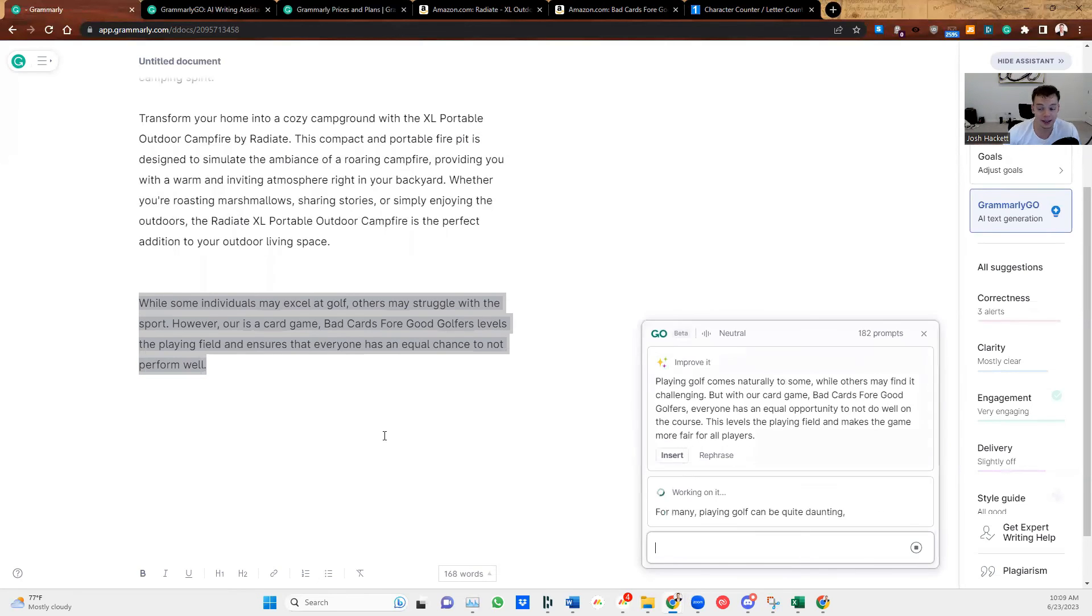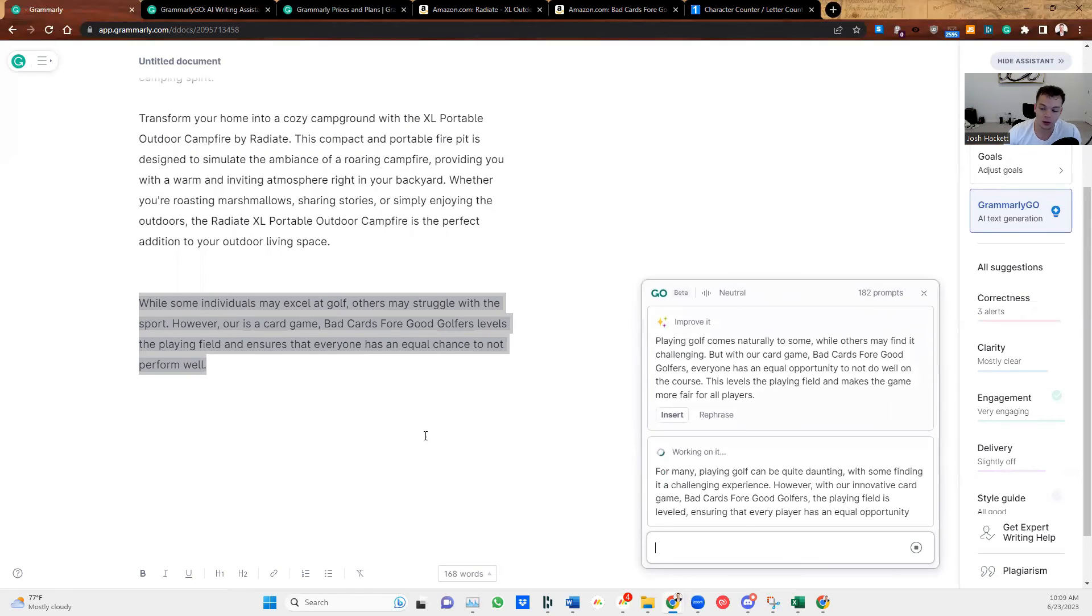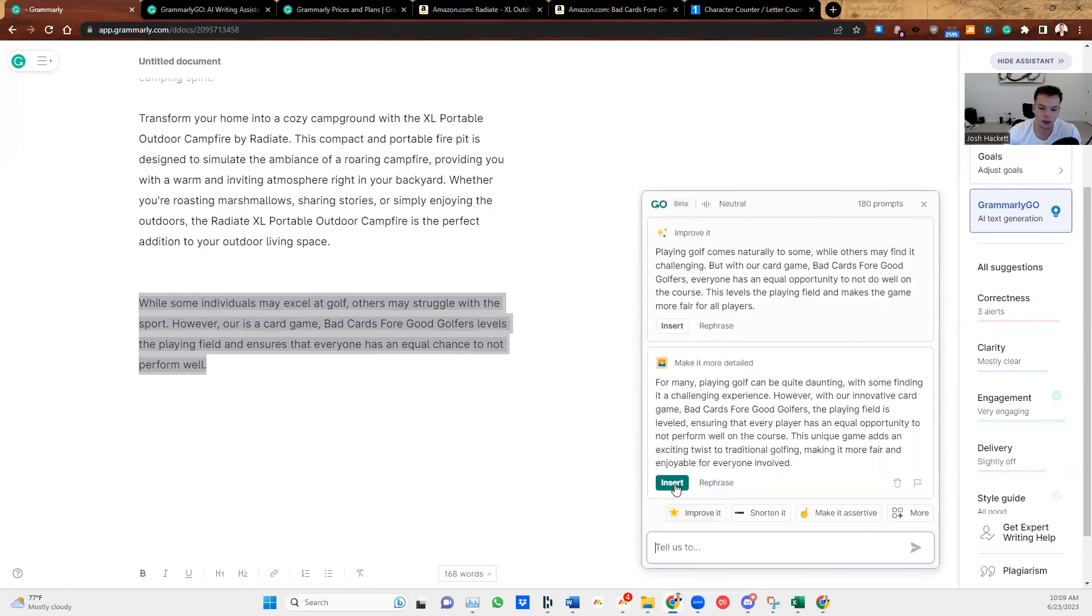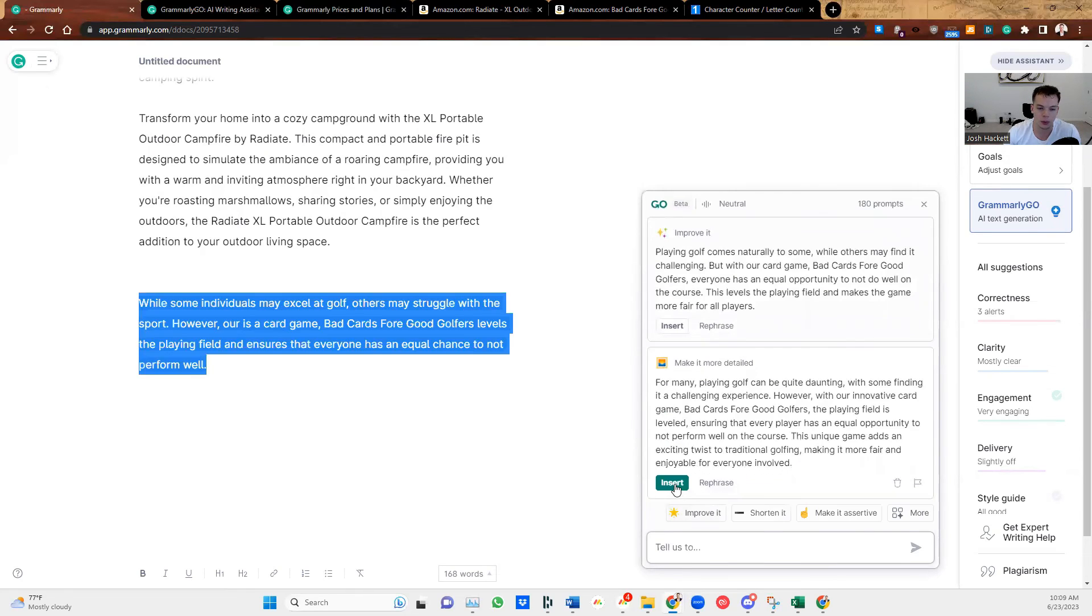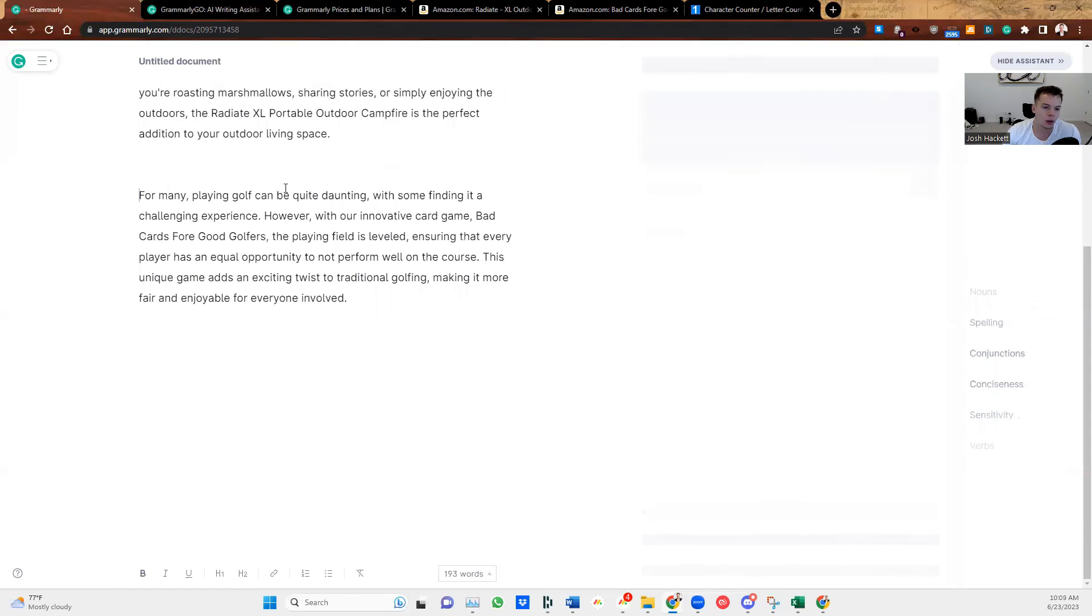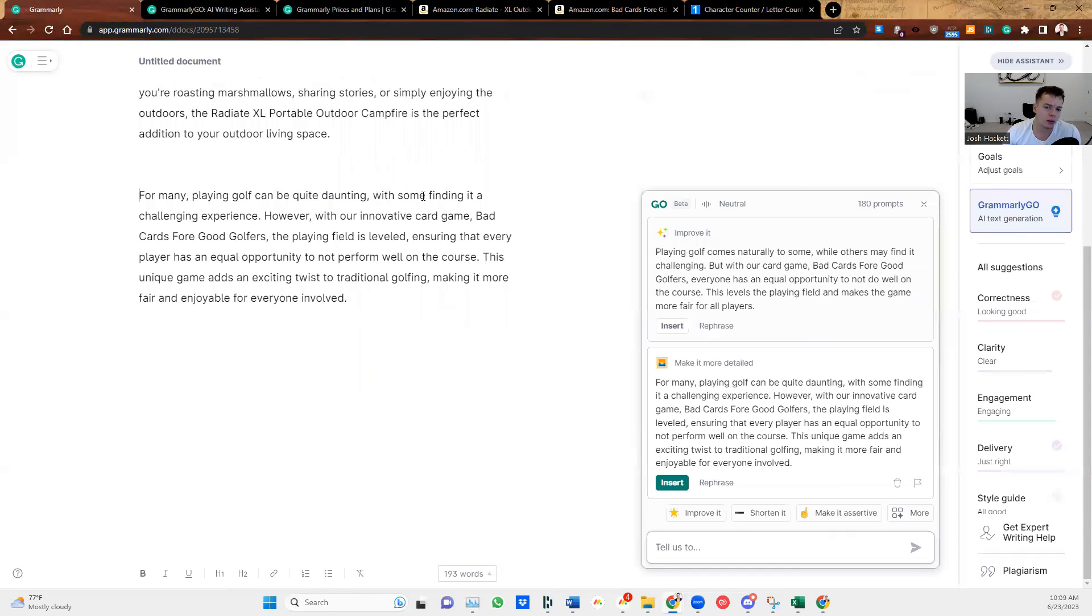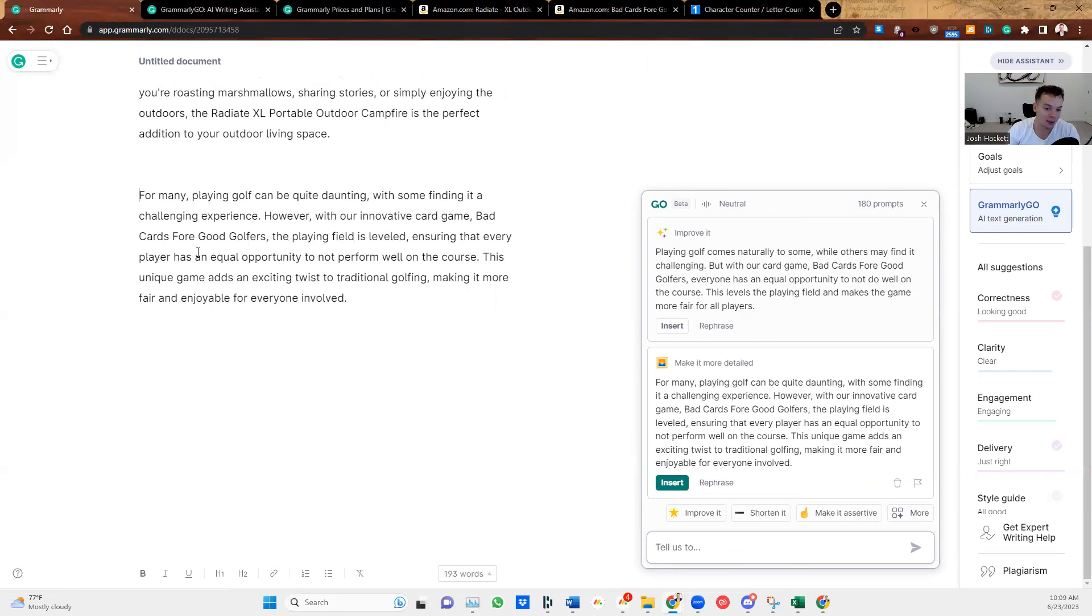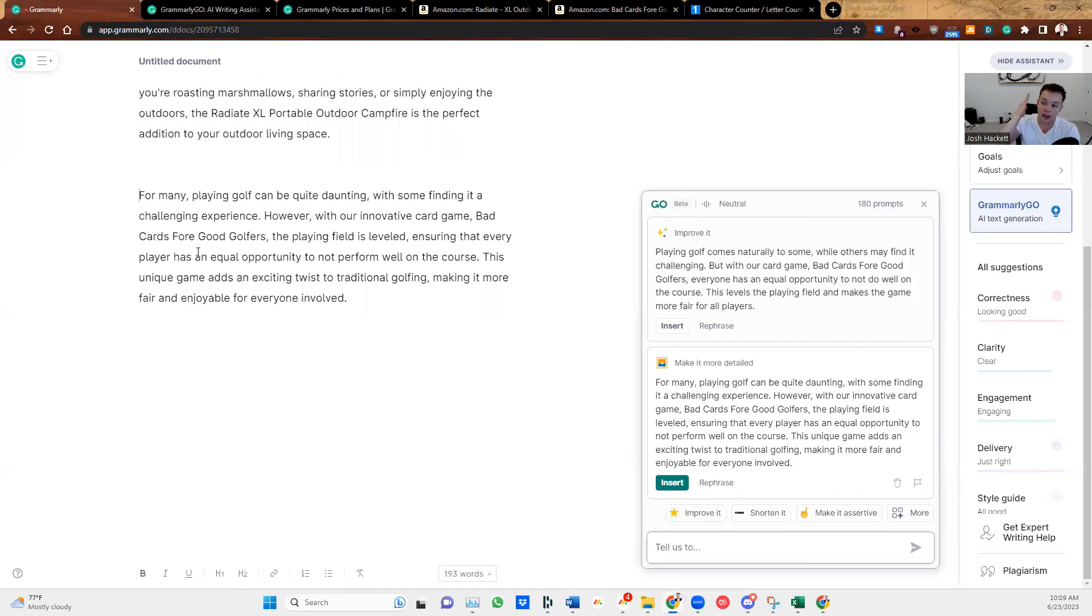Golfing is a very specific one, but let's just see what it comes up with. For many, playing golf can be quite daunting with some finding a challenging experience. However, with our innovative card game, Bad Cards for Good Golfers, the playing field is leveled, ensuring that every player has an equal opportunity to not perform well on the course. This unique game adds an exciting twist to traditional golfing, making it more fair and enjoyable for everyone involved.